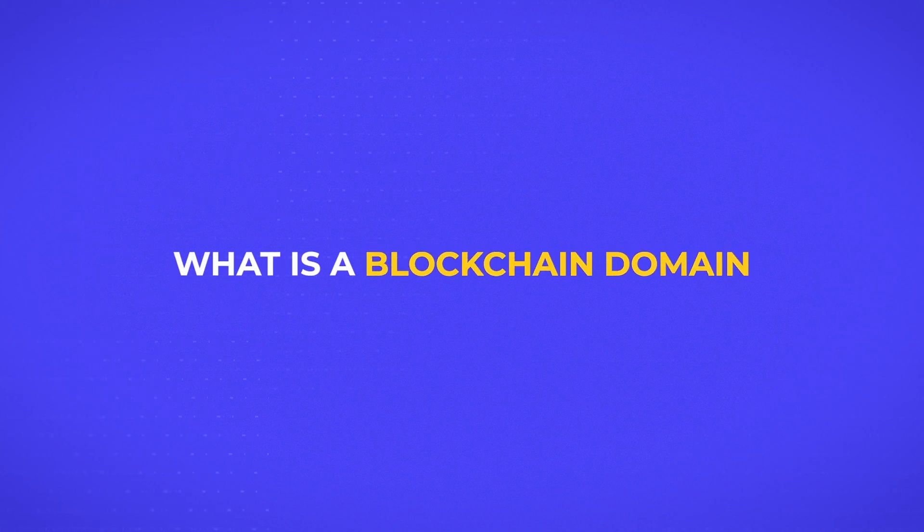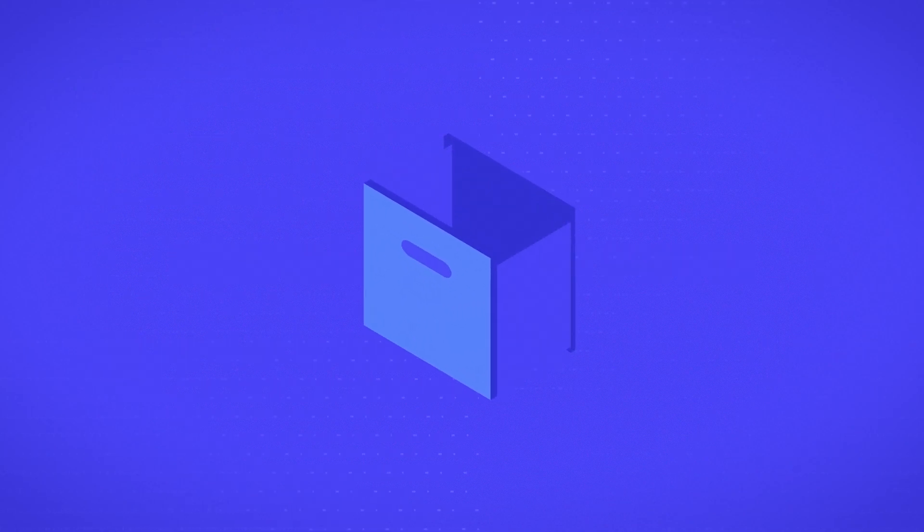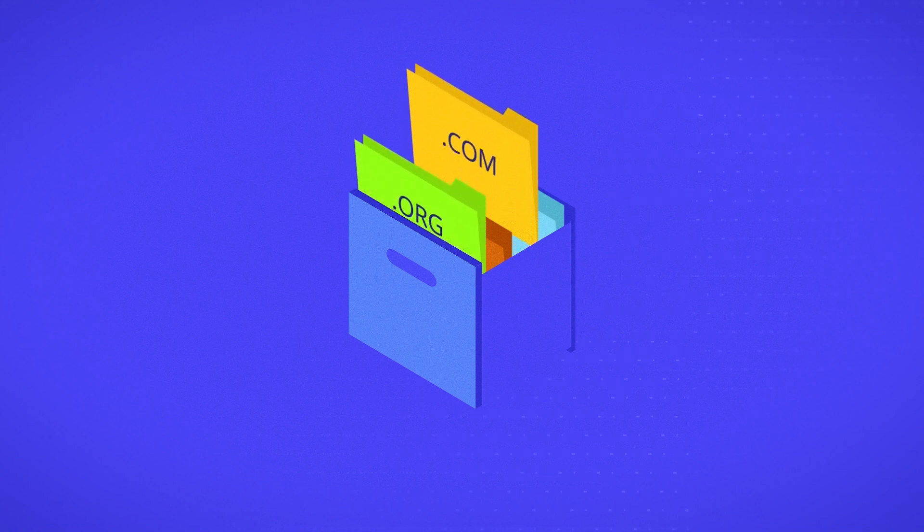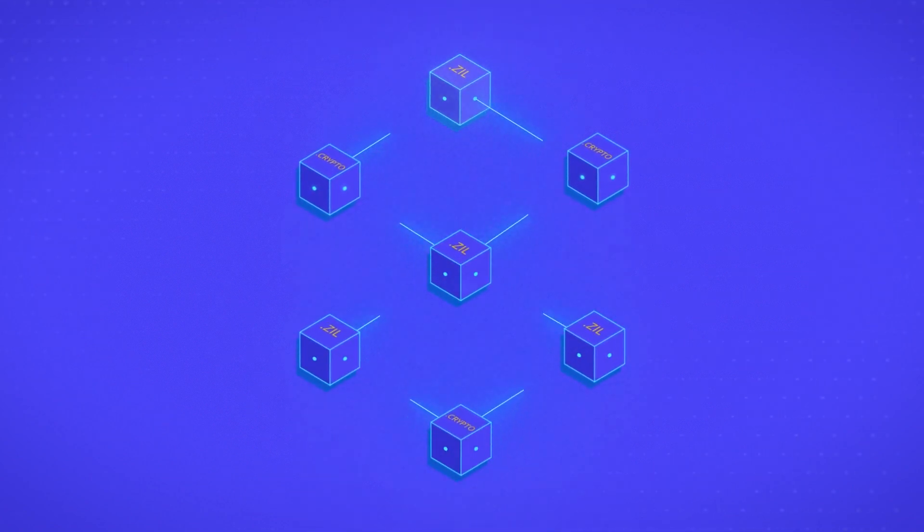What is a blockchain domain? A blockchain domain is like a .com or .org, except that the records are stored on a blockchain.